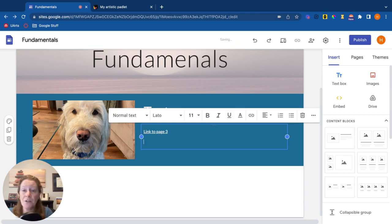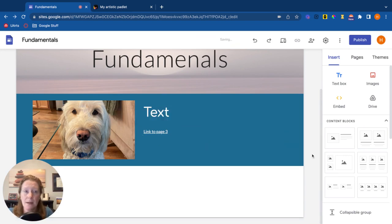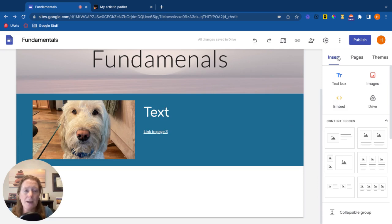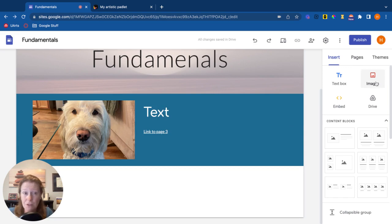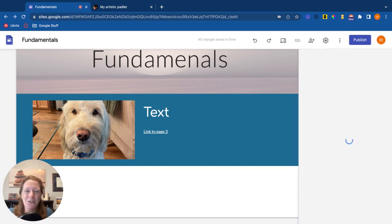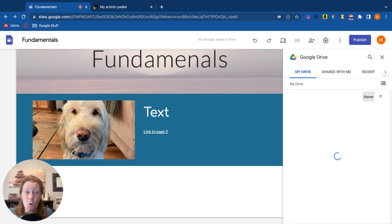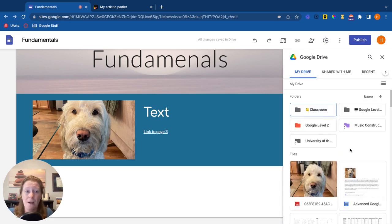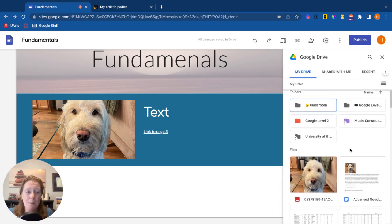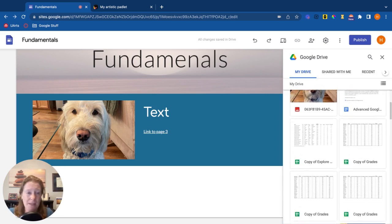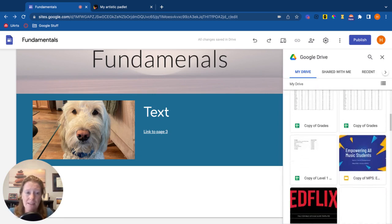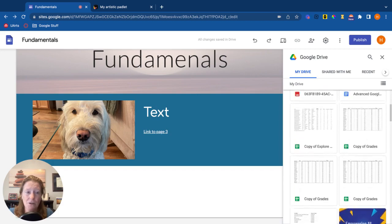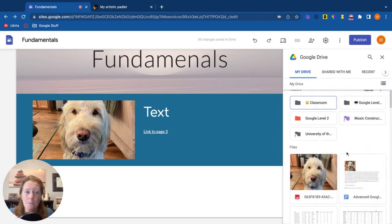So let's talk about some other things you can insert into this. You'll see over here on the right, I'm in the insert menu already. You know about text boxes, you know about images. Other things you can insert, anything from your Google Drive. So if I click on my drive, it's going to open up that drive and I could pick any of these things here to add.